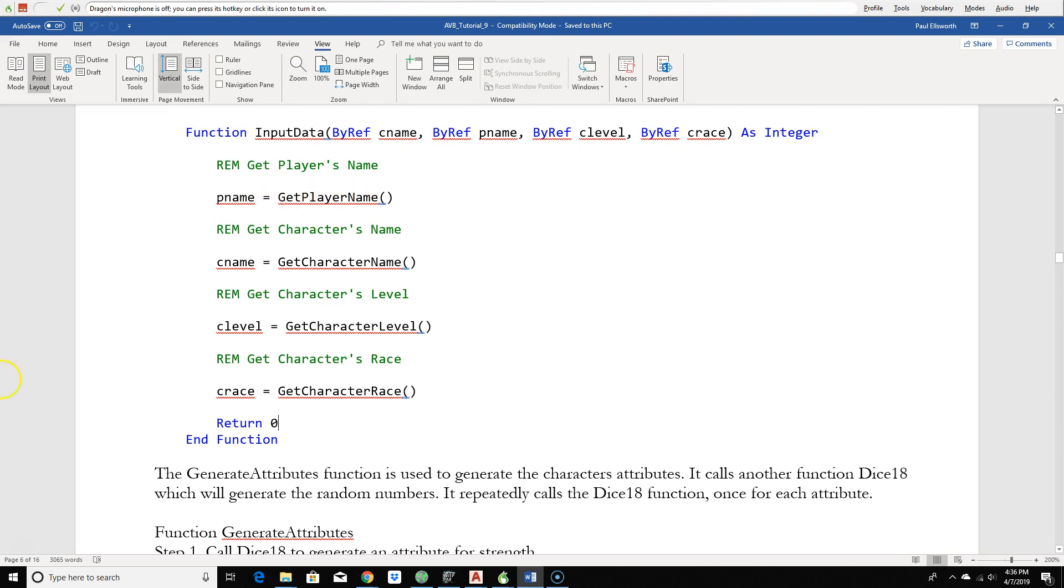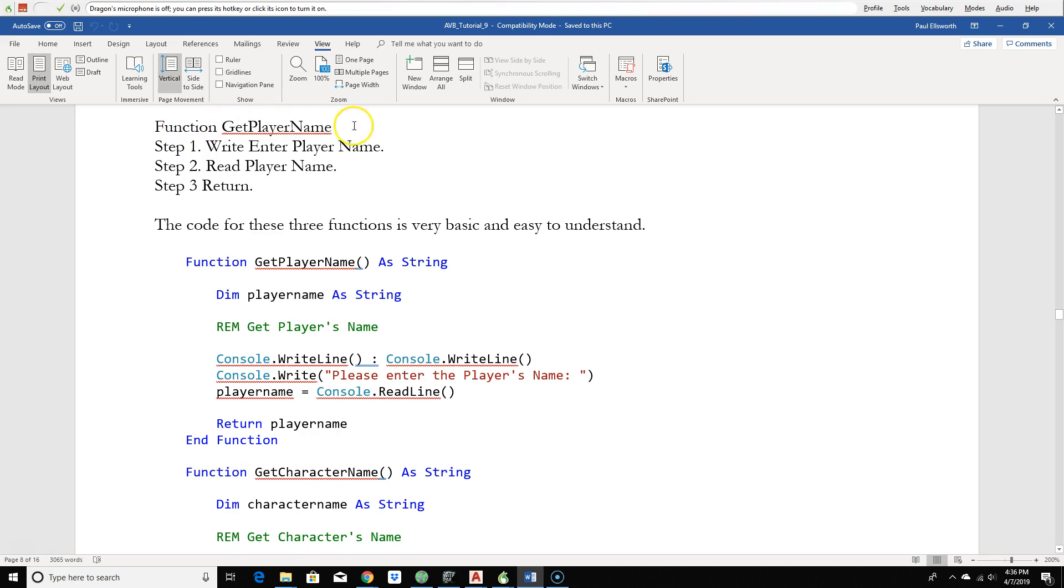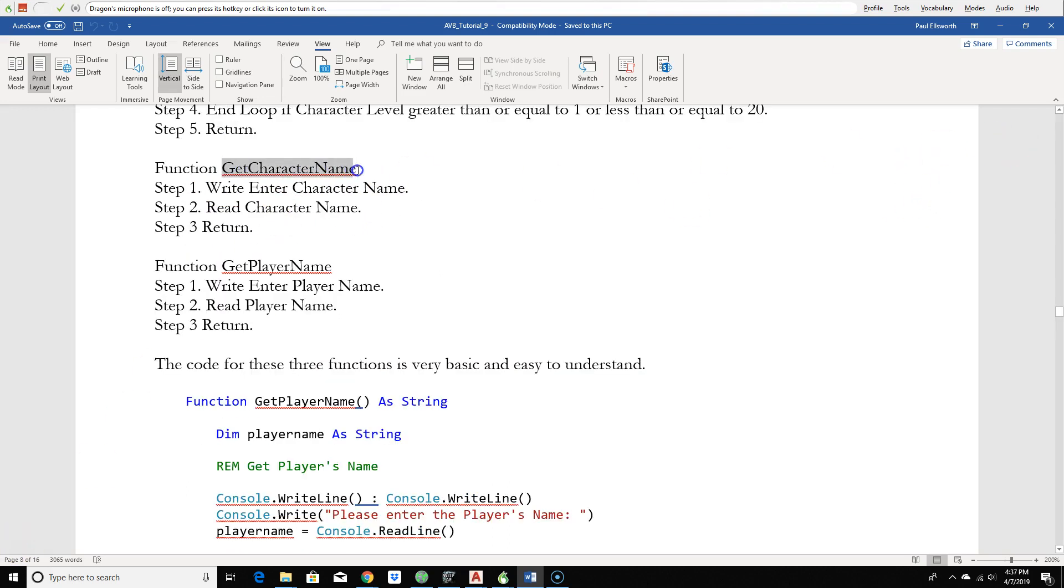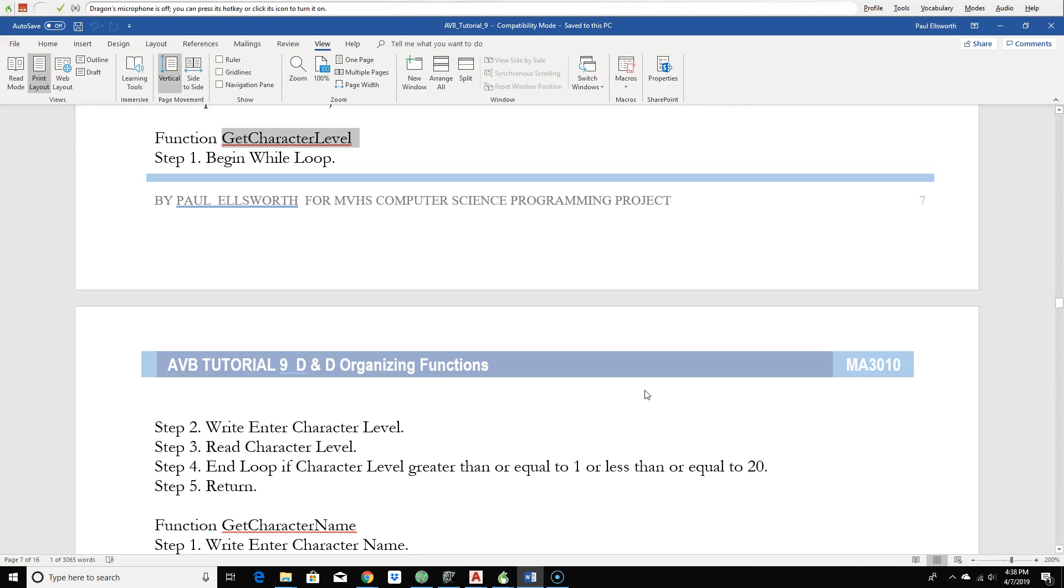Here's the function get player name. I again wrote some pseudo code, what do I want to do? Notice again it's very simple. I'm going to write out to the screen please enter the player name, then I'm going to read the name in and then I'm going to return, it's done. This is the one for get the character name. It's almost identical to player name. I'm just going to write out please enter the character name, I'm going to read the name that the user types in and I'm going to return, that's it.